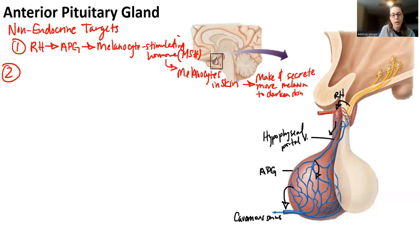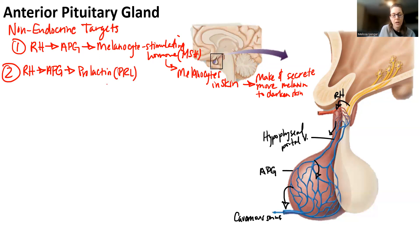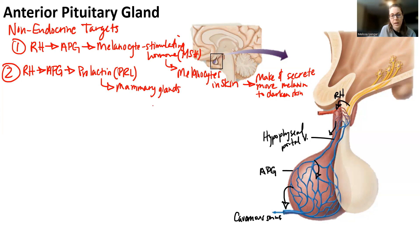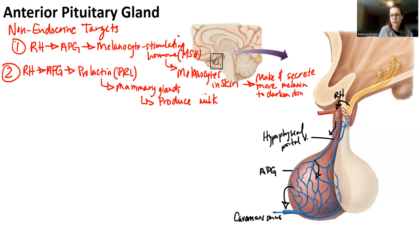The next non-endocrine target is prolactin. A releasing hormone targets the anterior pituitary gland and tells it to release prolactin. Prolactin's abbreviation is PRL. Prolactin targets mammary glands — basically breast tissue. The mammary glands respond by producing milk. Remember, prolactin causes the production of milk, whereas oxytocin causes the ejection of breast milk — they have different effects even though they have the same target.